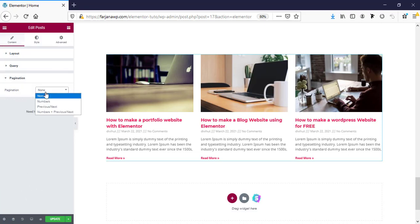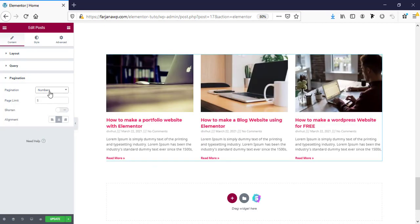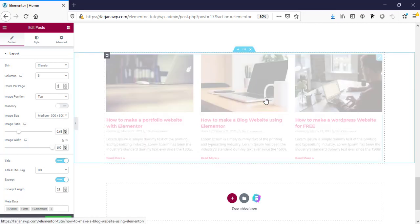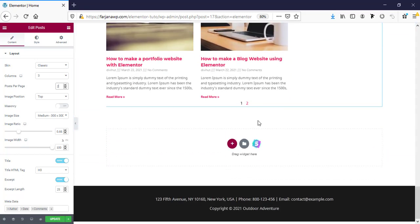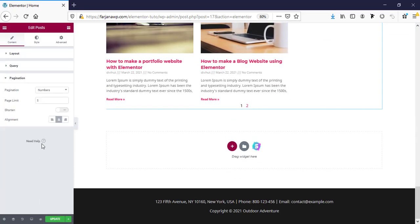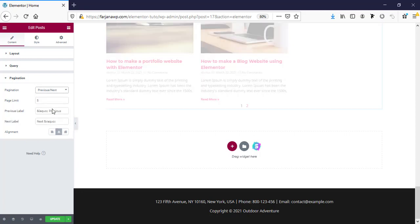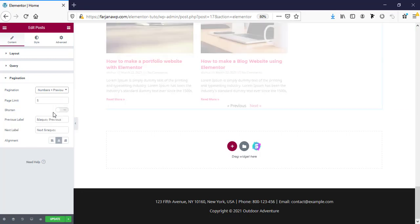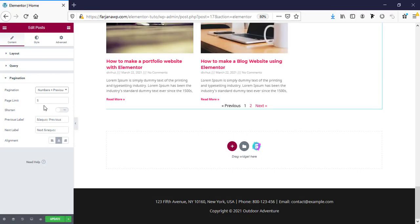Here is pagination — by default it's off. We can turn it on; the maximum post number is six, so if we have more than six posts the pagination will show. For example, with three posts total, if we set posts per page to two, we can see pagination appearing. In pagination there are several options: numbers only, previous and next, and also number with previous/next text. There are many customization options, such as setting alignment to left.